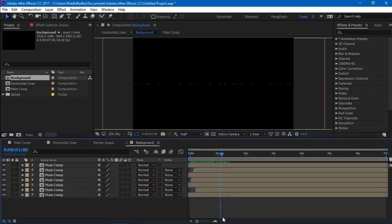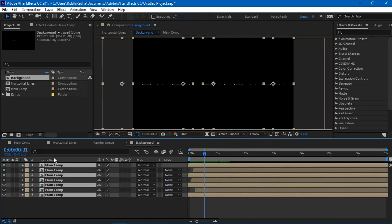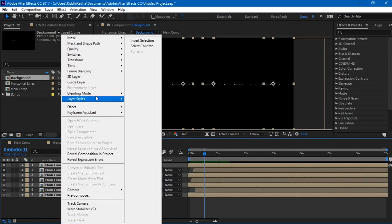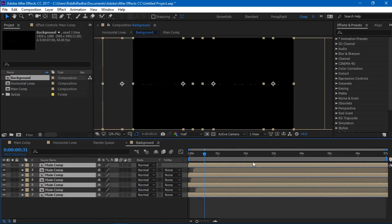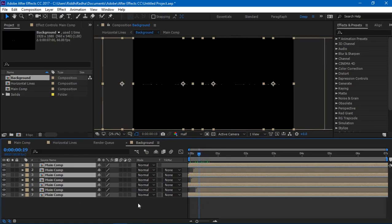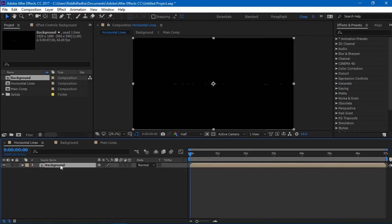So I figured out the problem and now it's all fine, and what we can do now is select some random compositions and right-click and go to time and time reverse here. So what this is going to do is it's going to play back these four compositions in the reverse way. So yeah, so now we have one horizontal line.